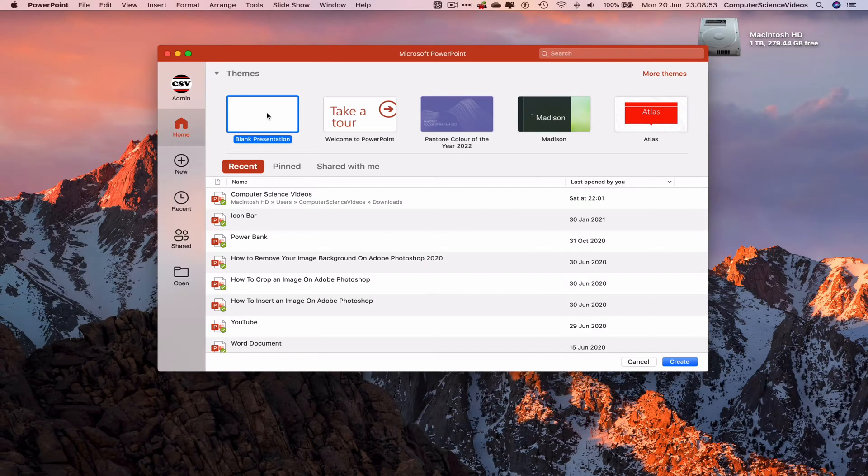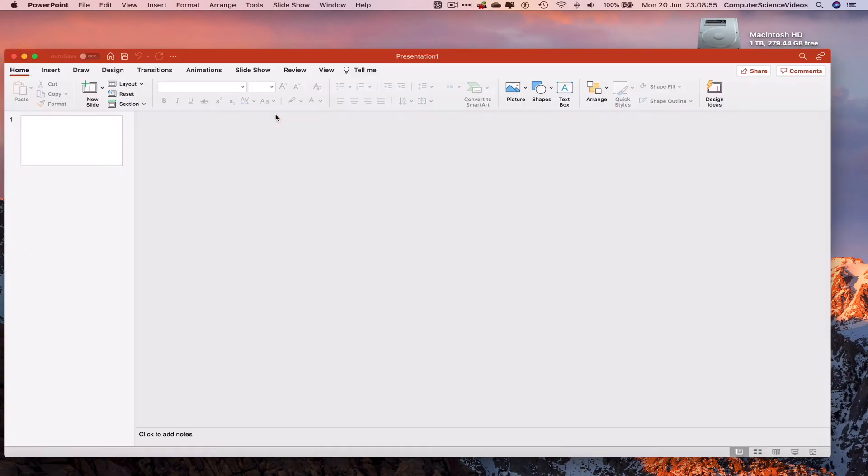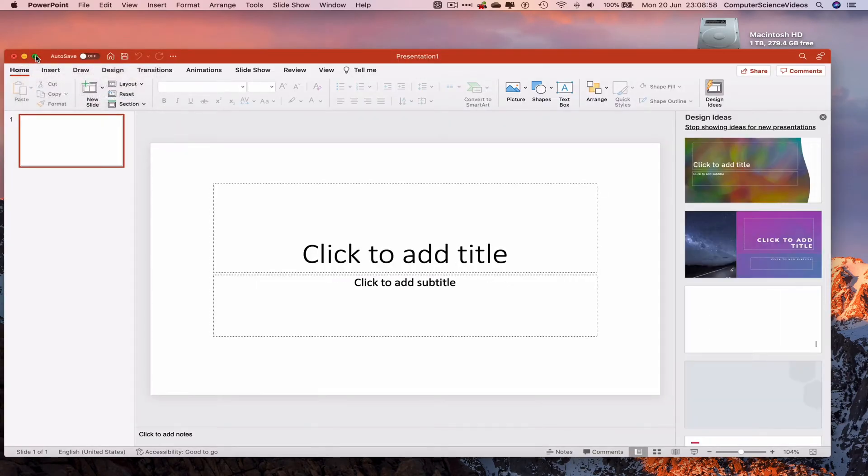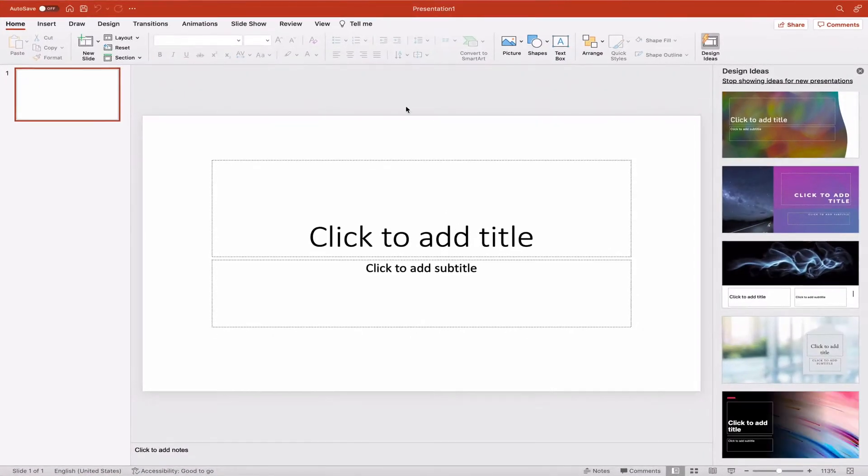on blank presentation. Let's increase the size on Microsoft PowerPoint. And there we go, we are now ready to start